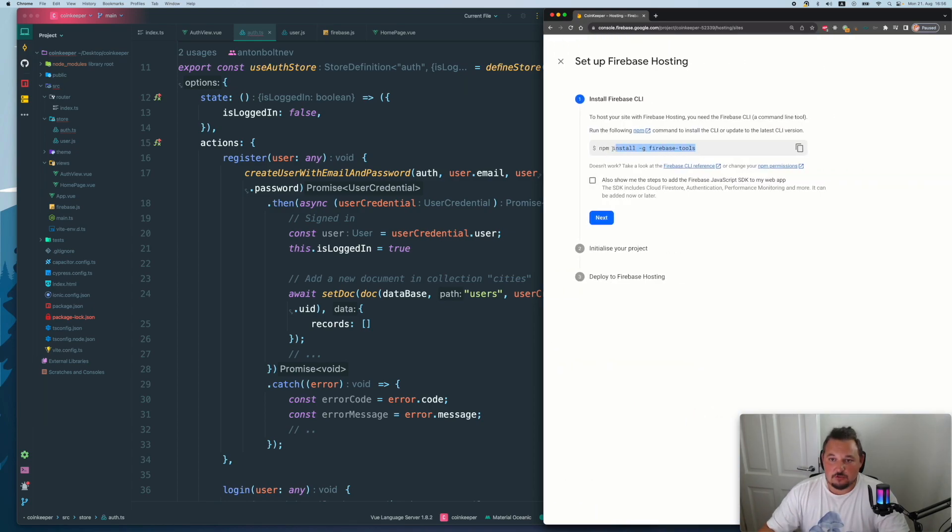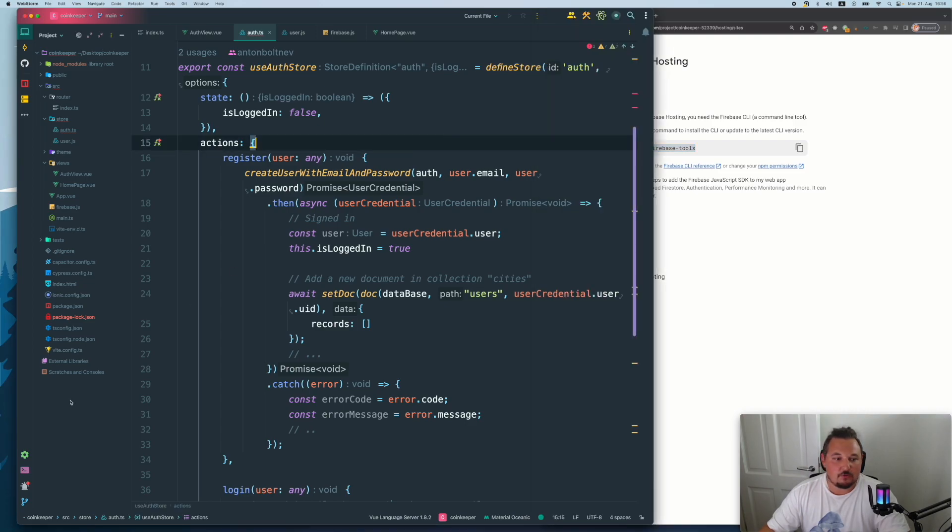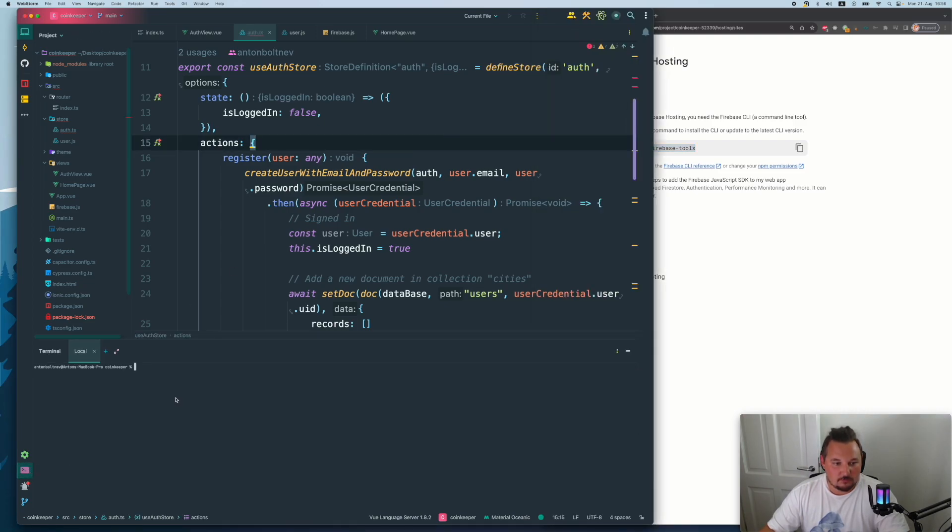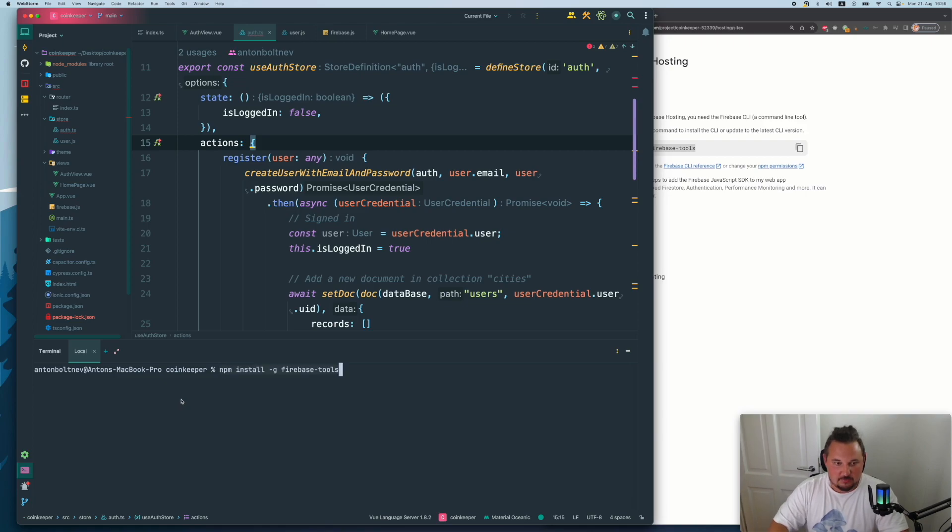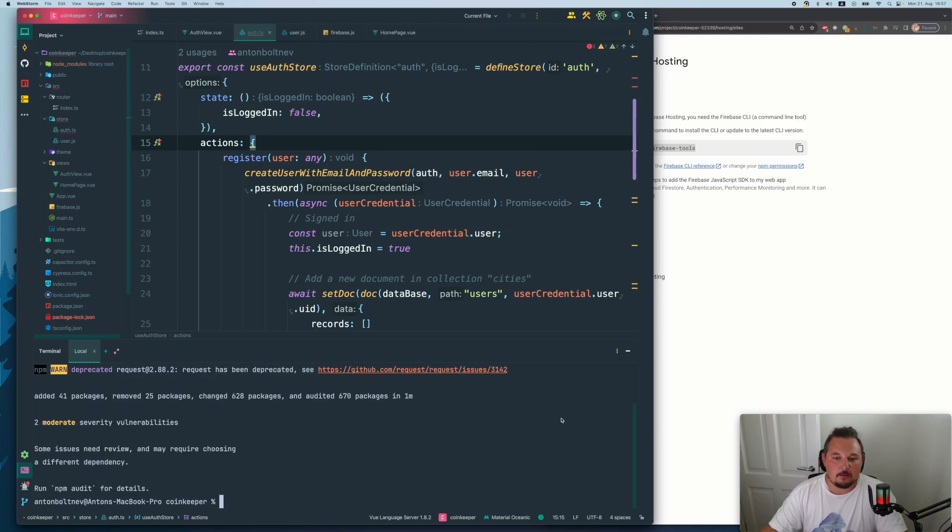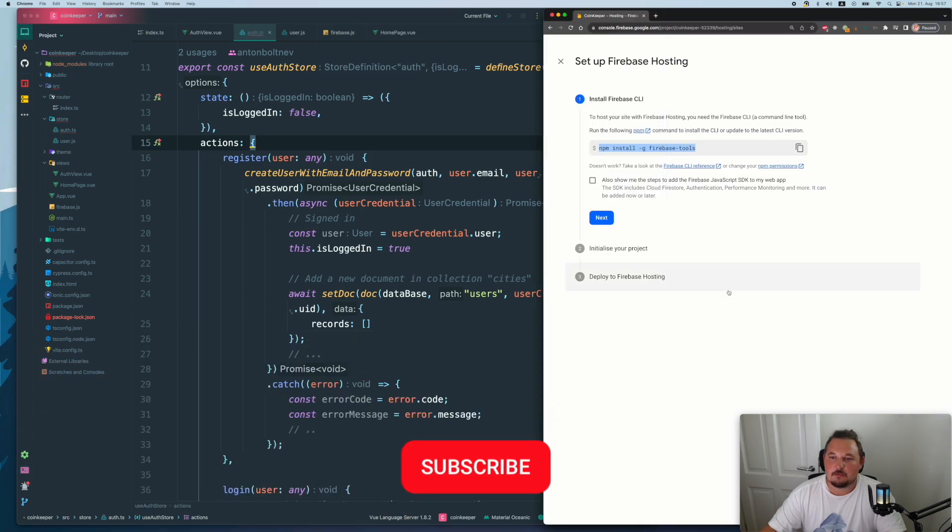First thing first, you need to do is copy the command, go to your terminal or your project terminal and just paste the command in there. And after quite some time, everything is done and created. So let's go back to the website.